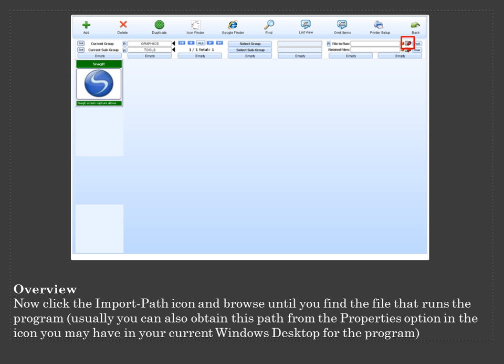Now, click the Import Path icon and browse until you find the file that runs the program. Usually you can also obtain this path from the Properties option in the icon you may have in your current Windows desktop for the program.